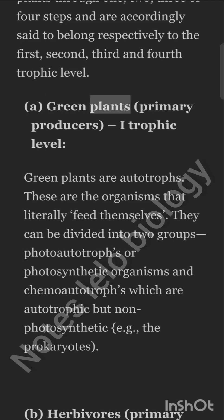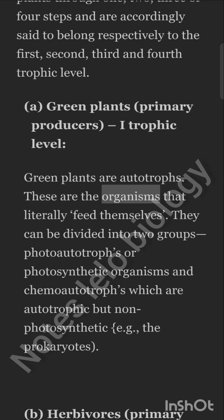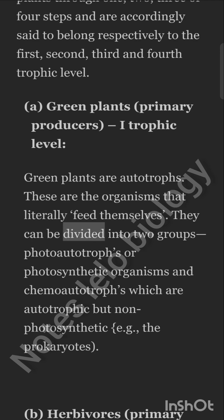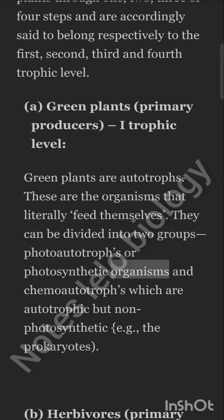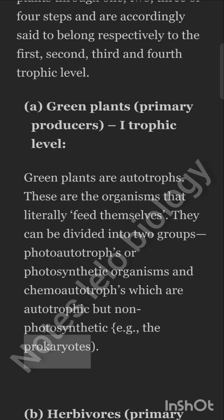Green Plants — Primary Producers — 1st Trophic Level. Green plants are autotrophs. These are organisms that literally feed themselves. They can be divided into two groups: photoautotrophs or photosynthetic organisms, and chemoautotrophs which are autotrophic but non-photosynthetic — for example, the prokaryotes.